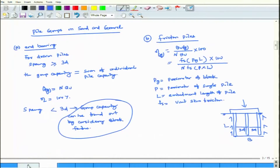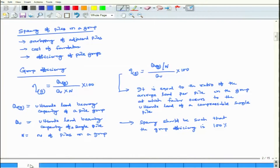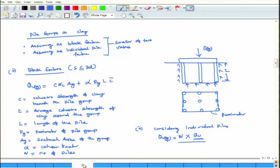To summarize what was covered today: group action in piles. Two cases were considered — first, group efficiency; second, how to find out pile groups in sand and gravel considering end bearing as well as friction piles. For pile groups in clay, group capacity is found by first assuming block failure, then assuming individual pile failure; find capacity for both cases, compare, and the smaller one is the group capacity. Next class, one example will be solved, followed by pile group settlement in clay.